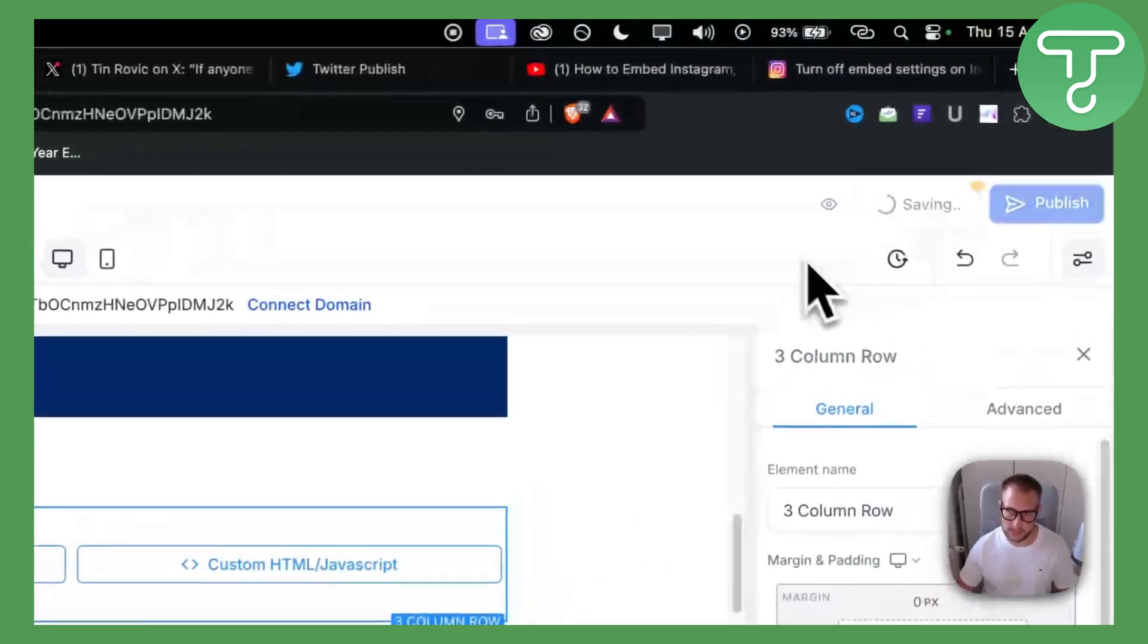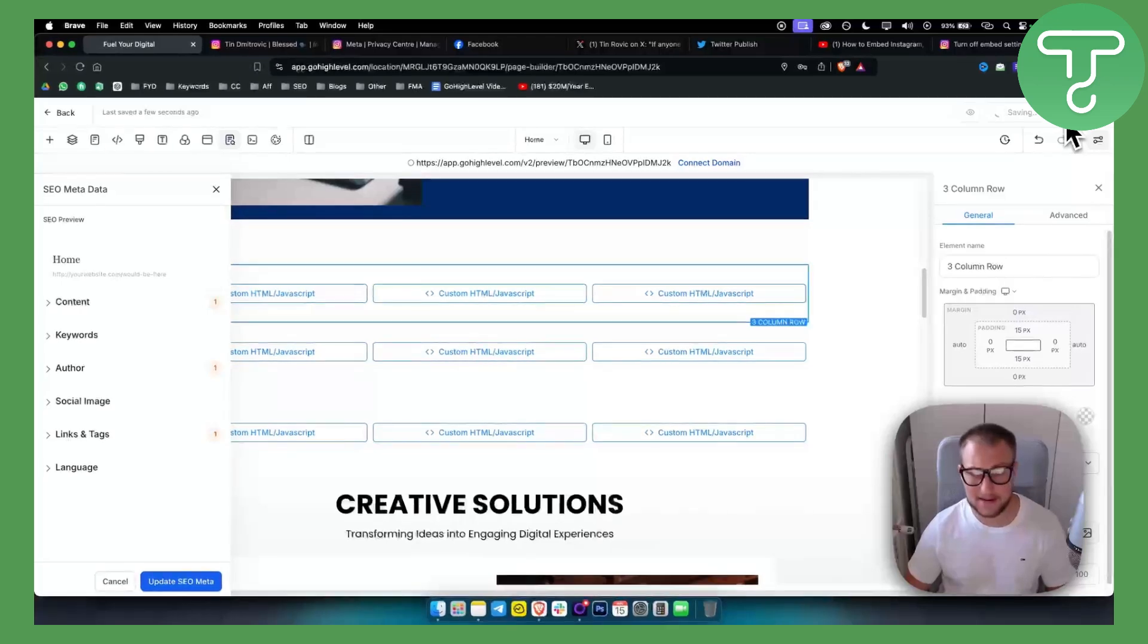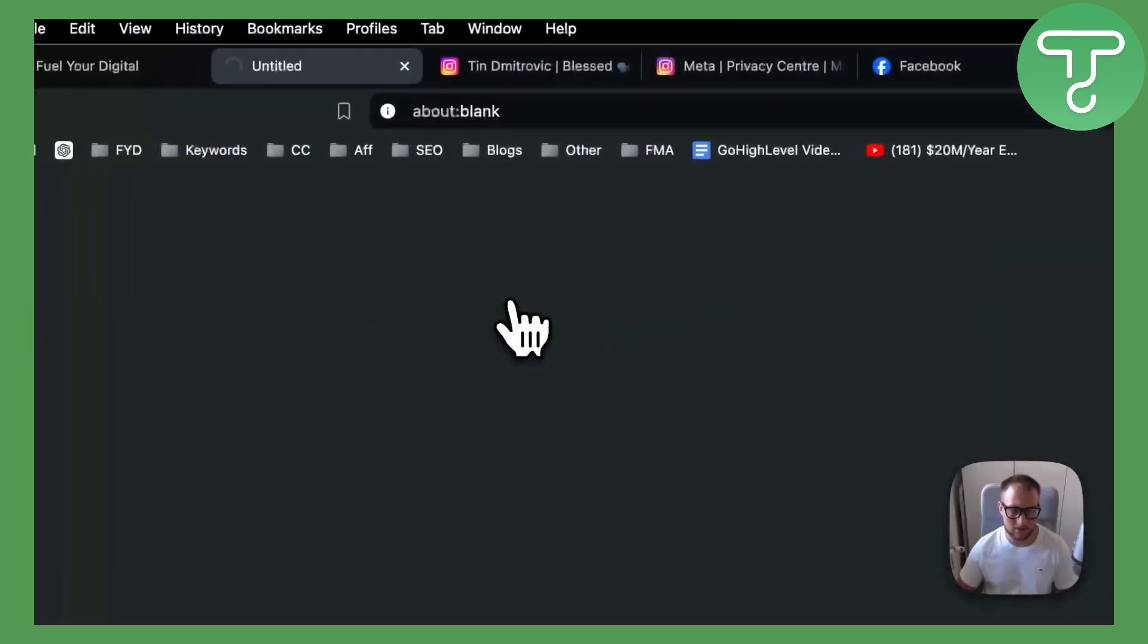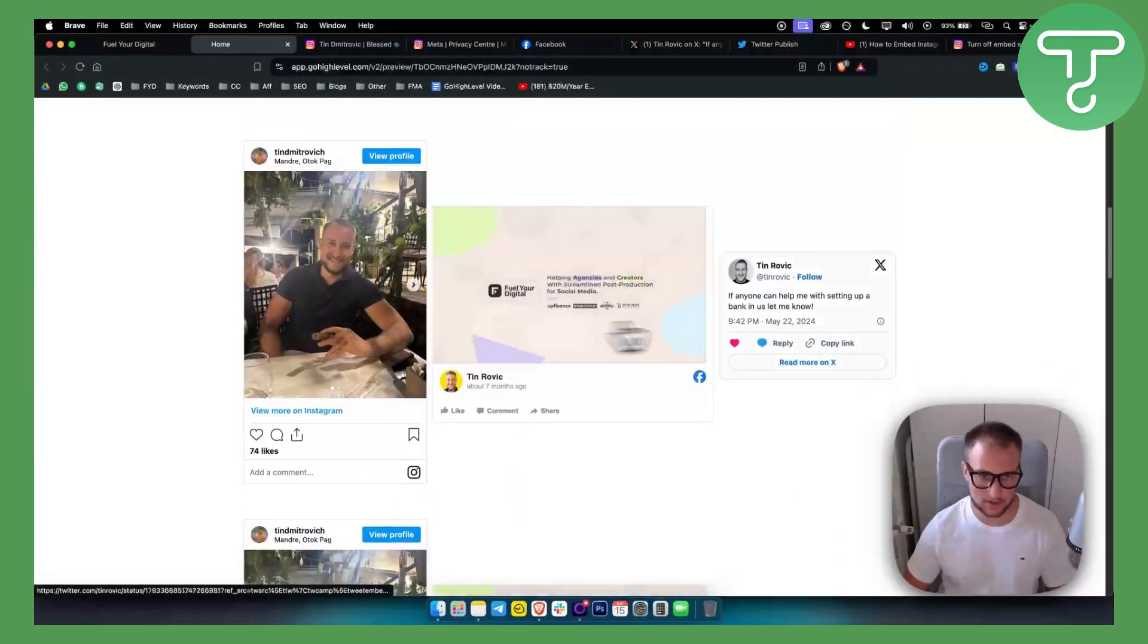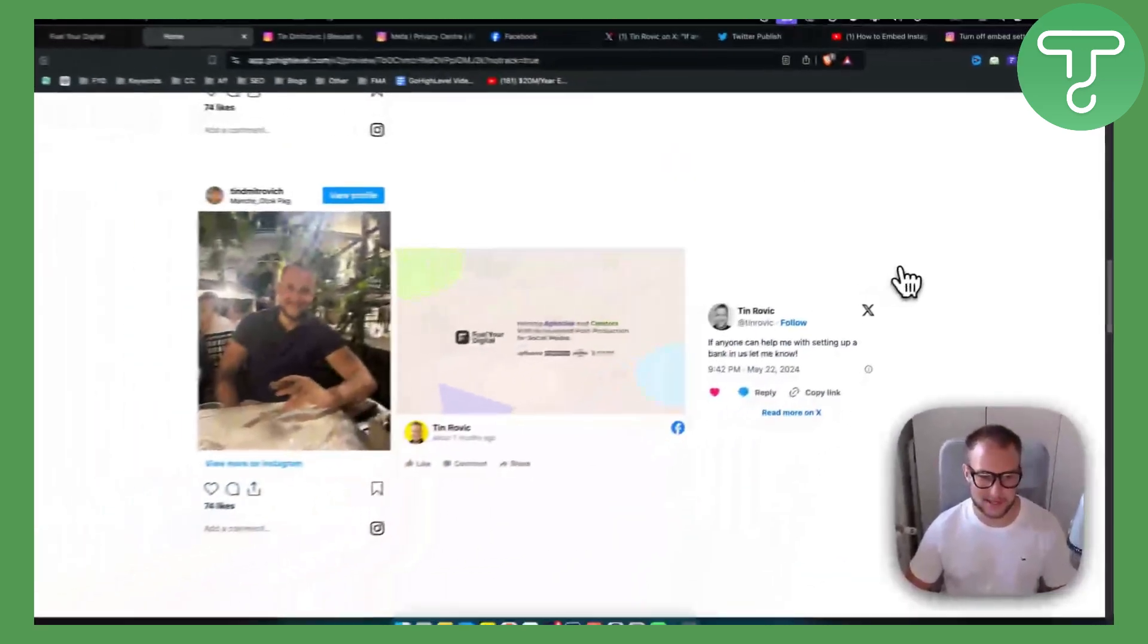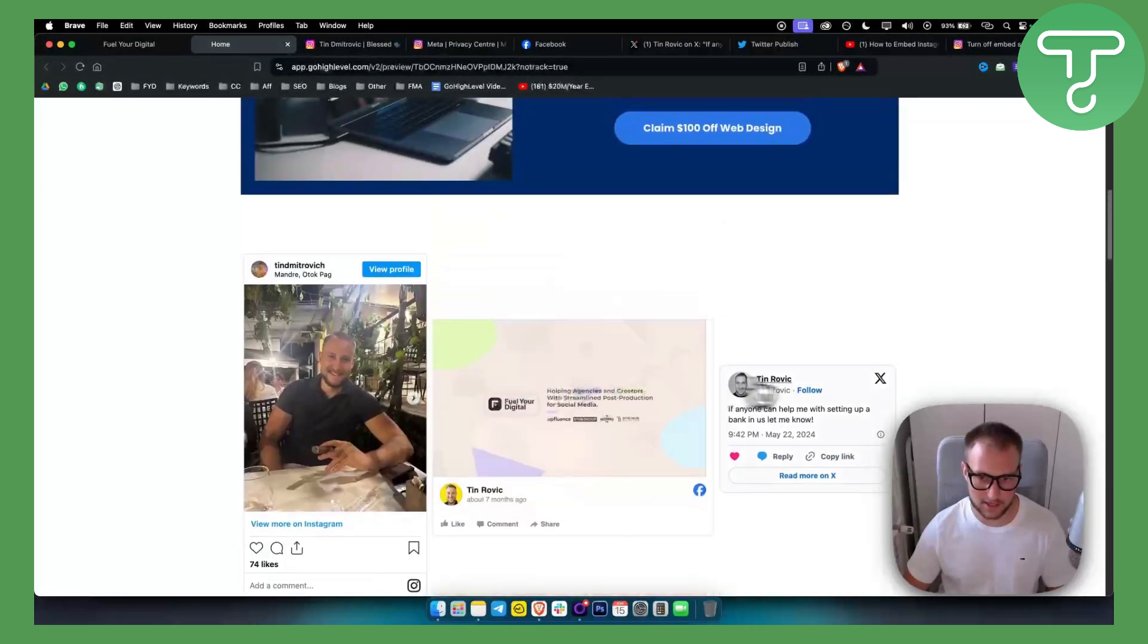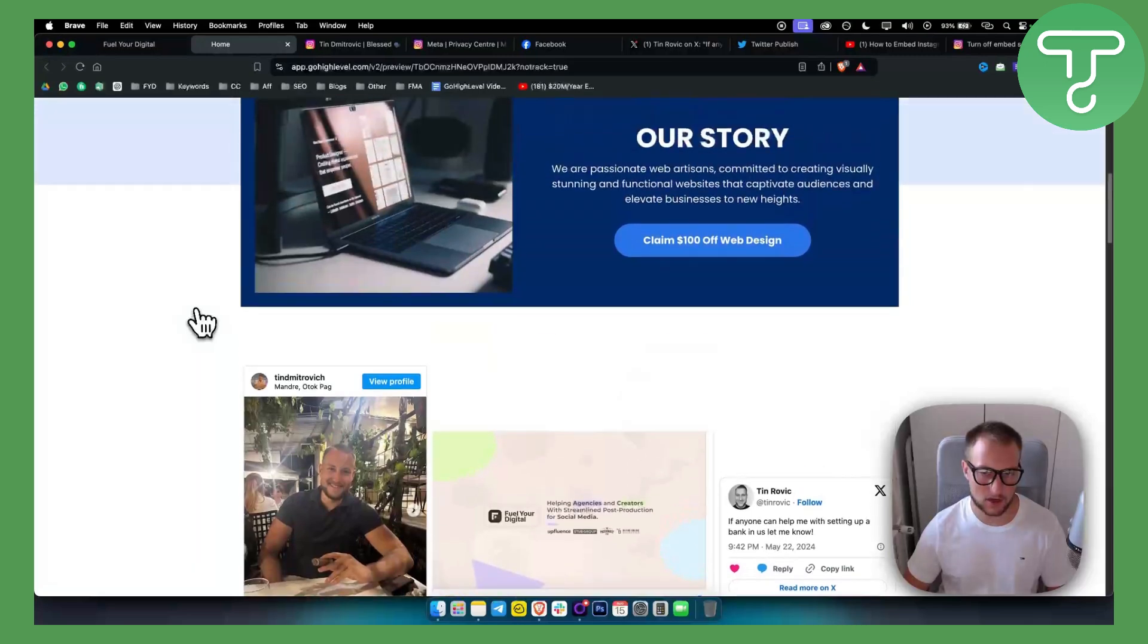Now what we can do is we can hit save. We will not publish it because we don't have a domain, but we can go here and click on the eye icon. Now as you can see, if we scroll down, this is how it's going to look like. It looks pretty awesome. Here I am in the Croatian coastal sea city, but yeah, that's pretty much it. That's how it works and how it looks like when you embed. It's really awesome. It's really clean.